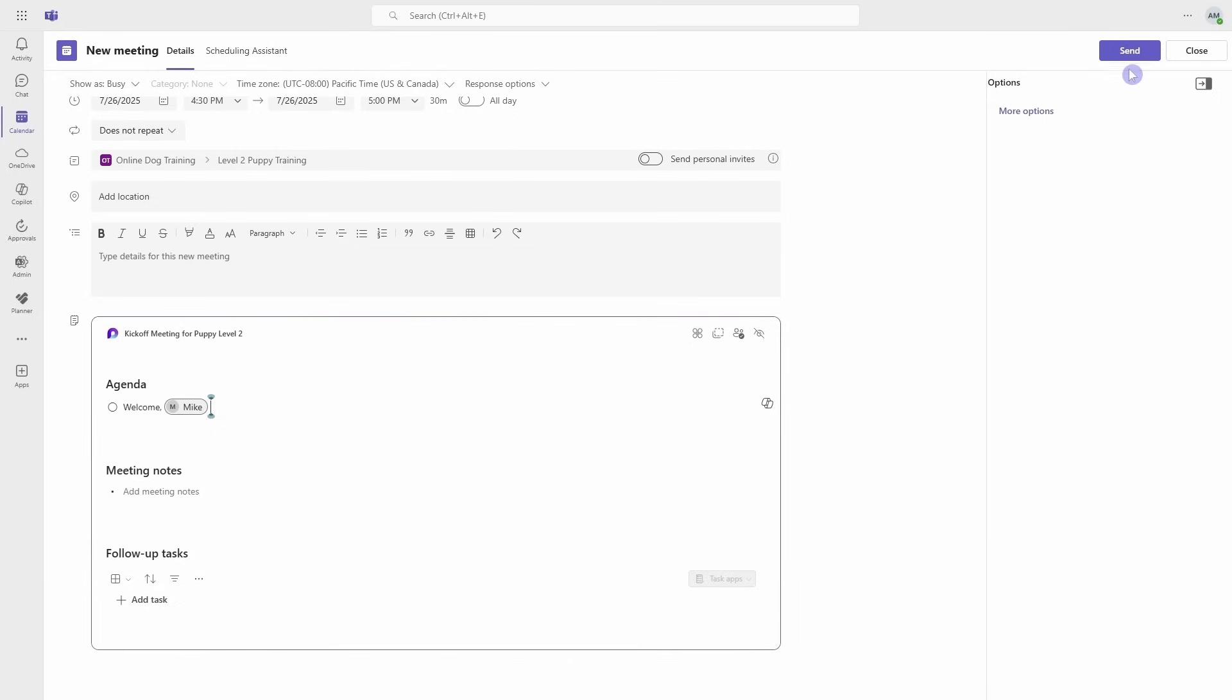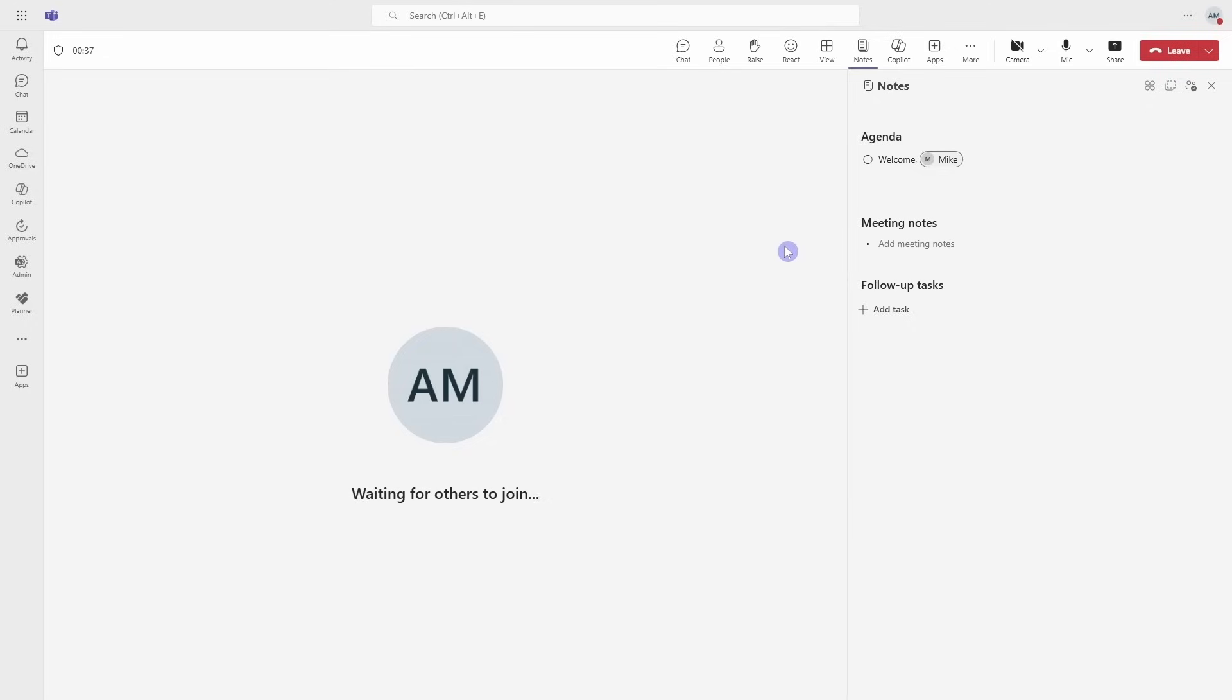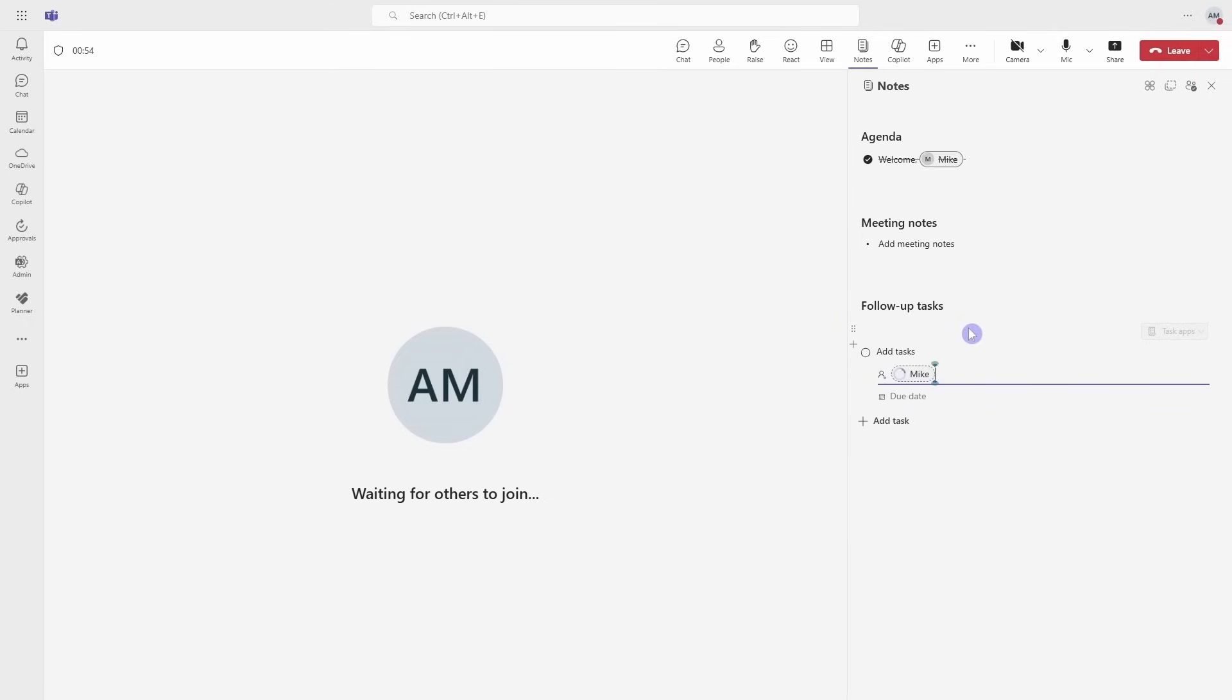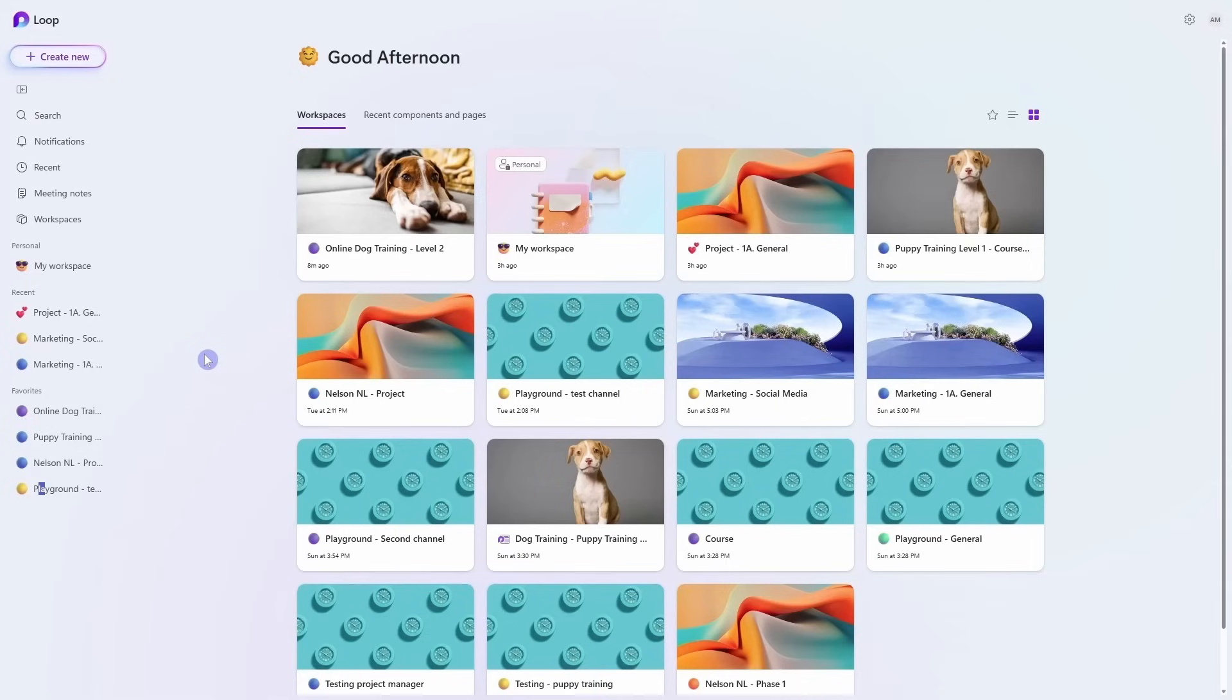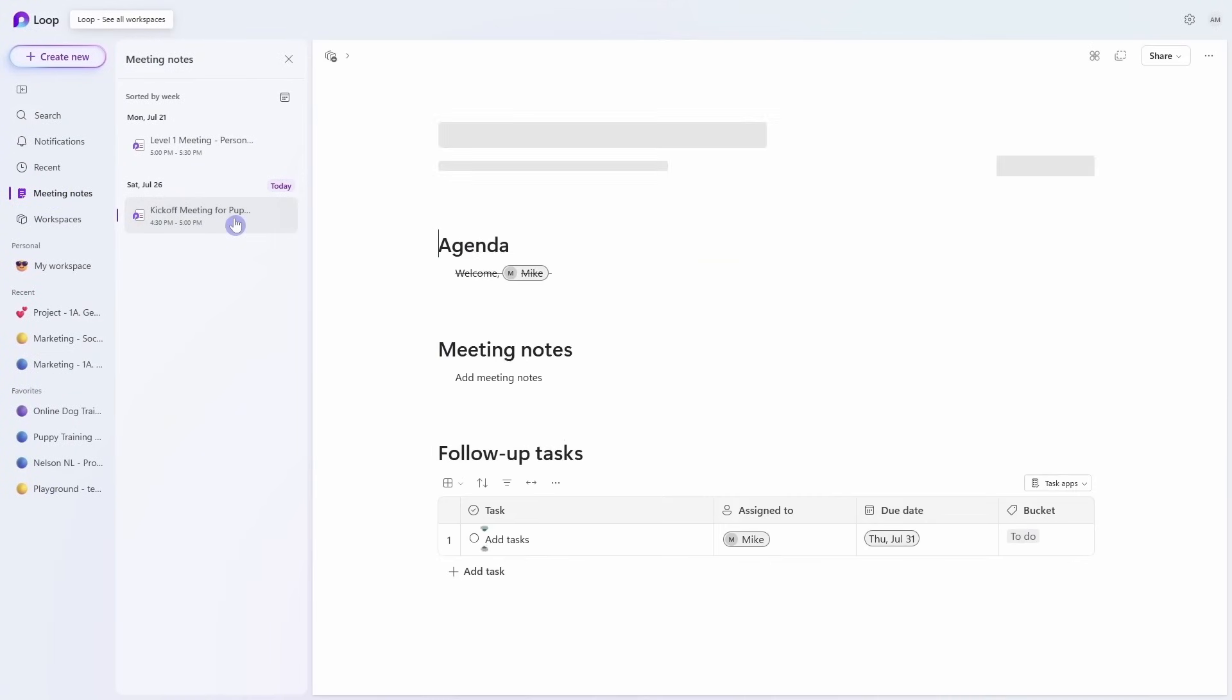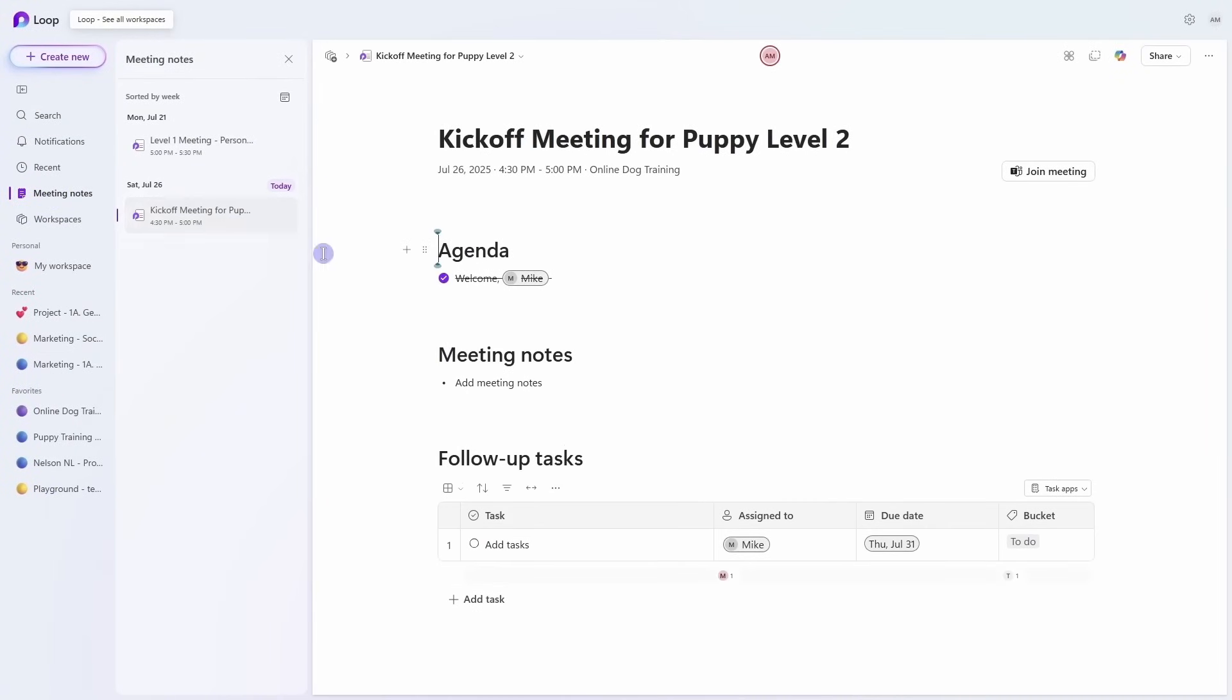During the meeting, we can access those meeting notes from the Notes tab on the top. We can work through the agenda items, add additional notes, and we can even add a task list and add tasks as well as assign them to team members. After the meeting, we can access our meeting notes from within the Loop app under the meeting notes area on the left navigation, and then we can locate our meeting. Whether it's a one-time or recurring meeting, Microsoft Loop ensures that your meeting workflows are productive.